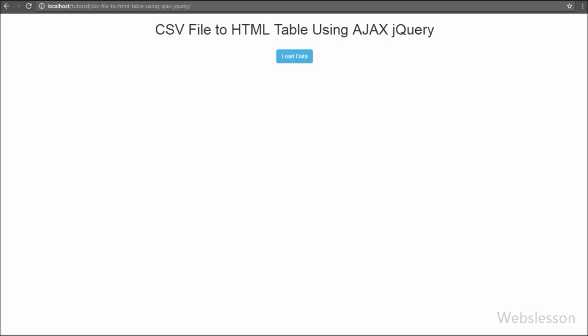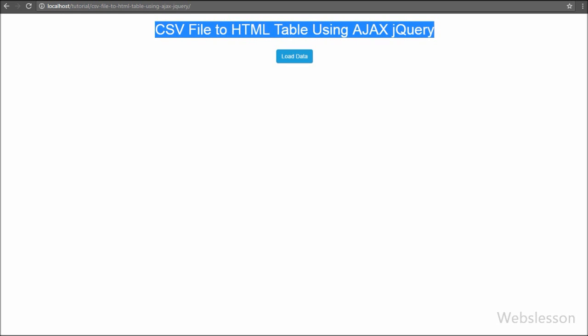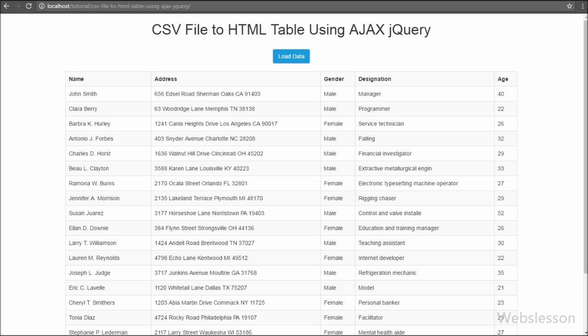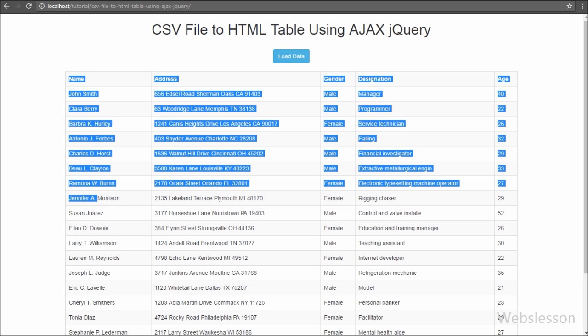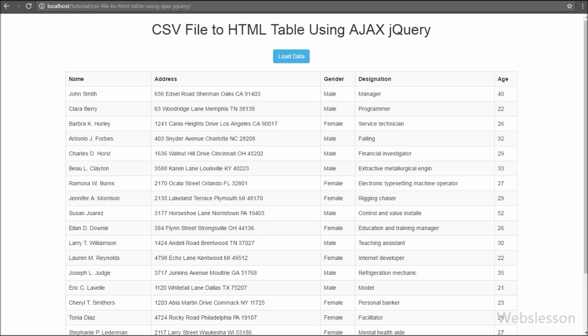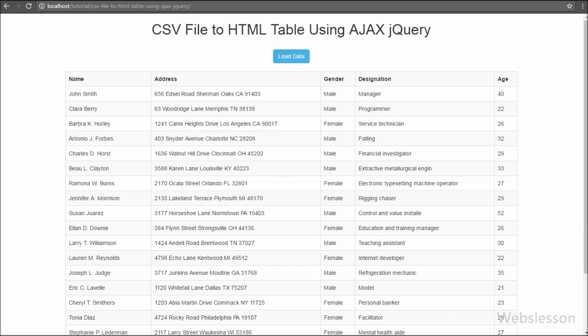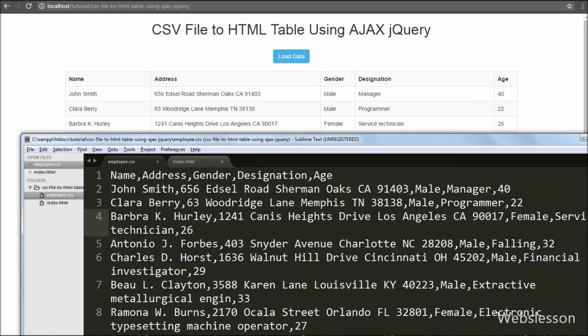You can see that when the page loads in the browser, there is a single button with the text load data. When we click on this button, an HTML table with employee data appears on the web page. This data has come from employee.csv to the web page in HTML format by using the Ajax jQuery method.